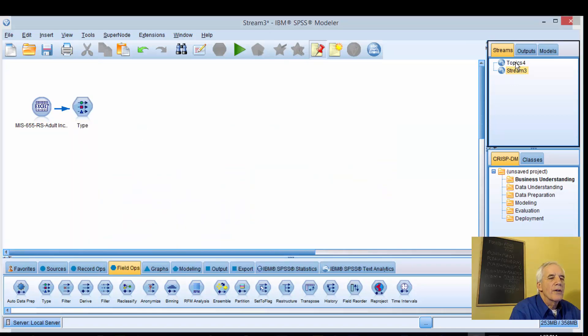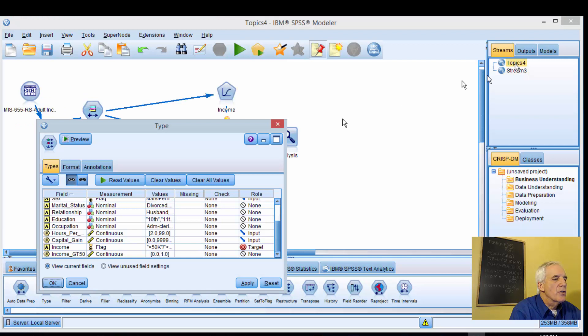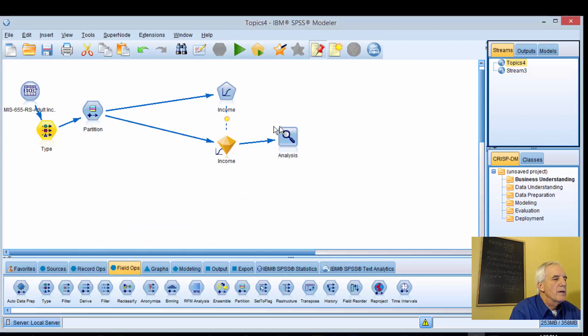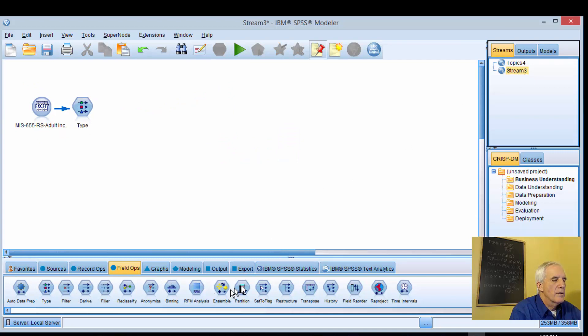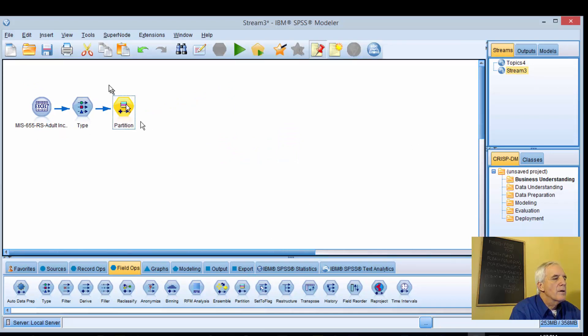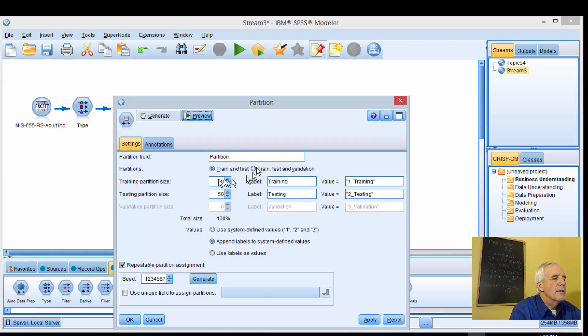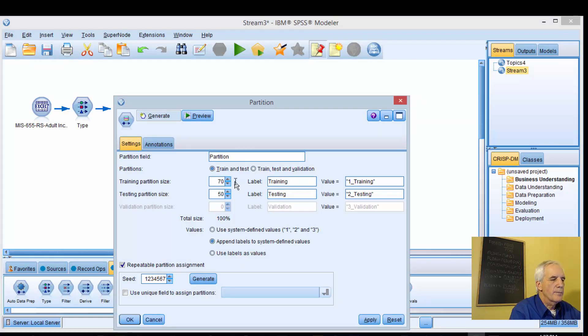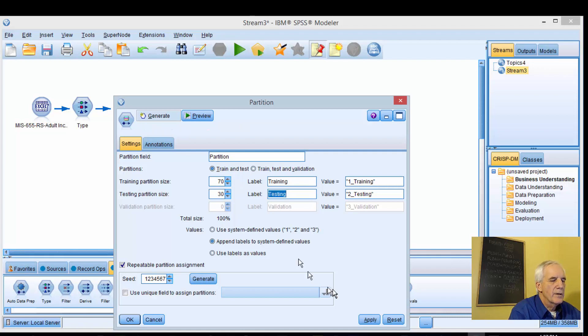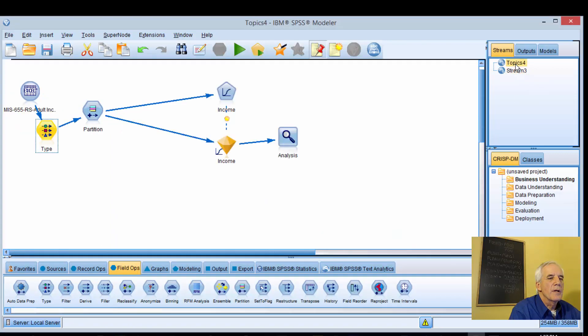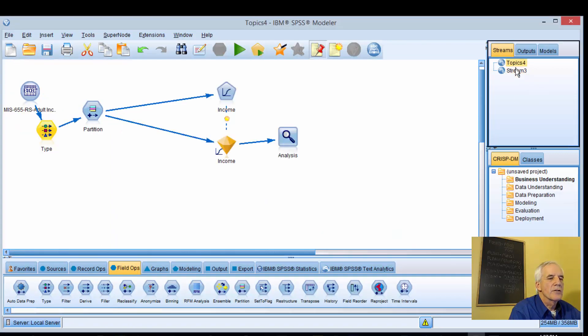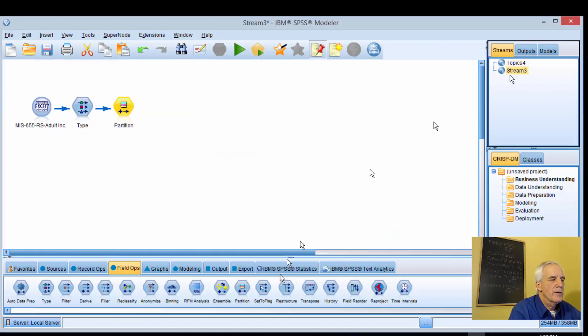The next node is going to be partition. Double click, 70/30, apply that.